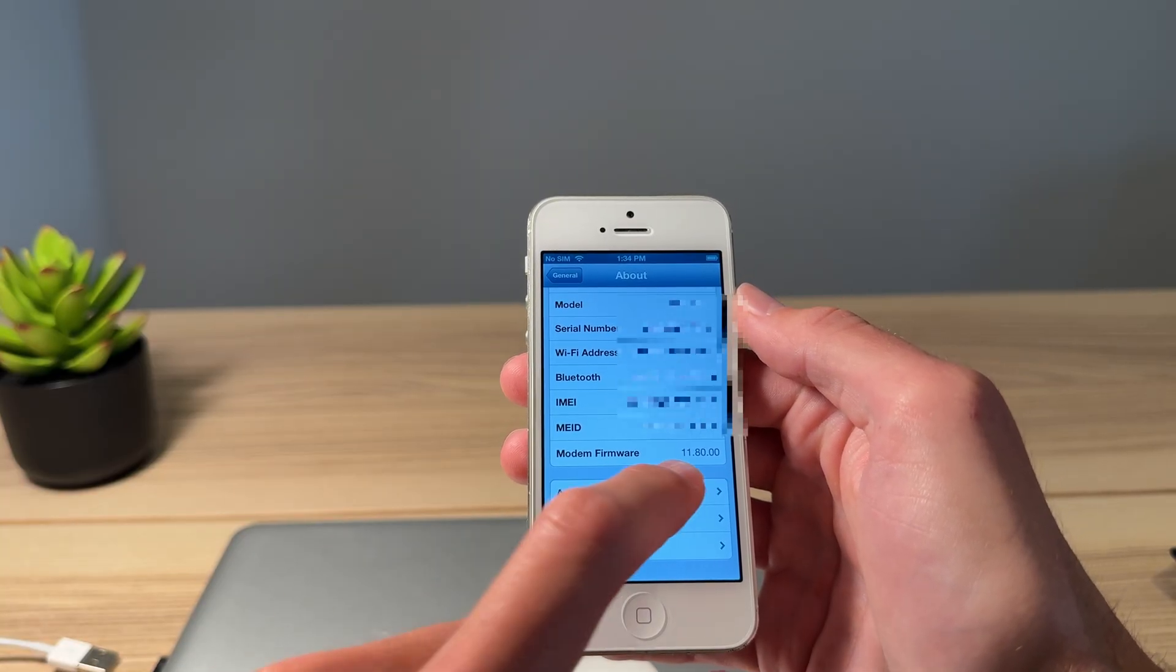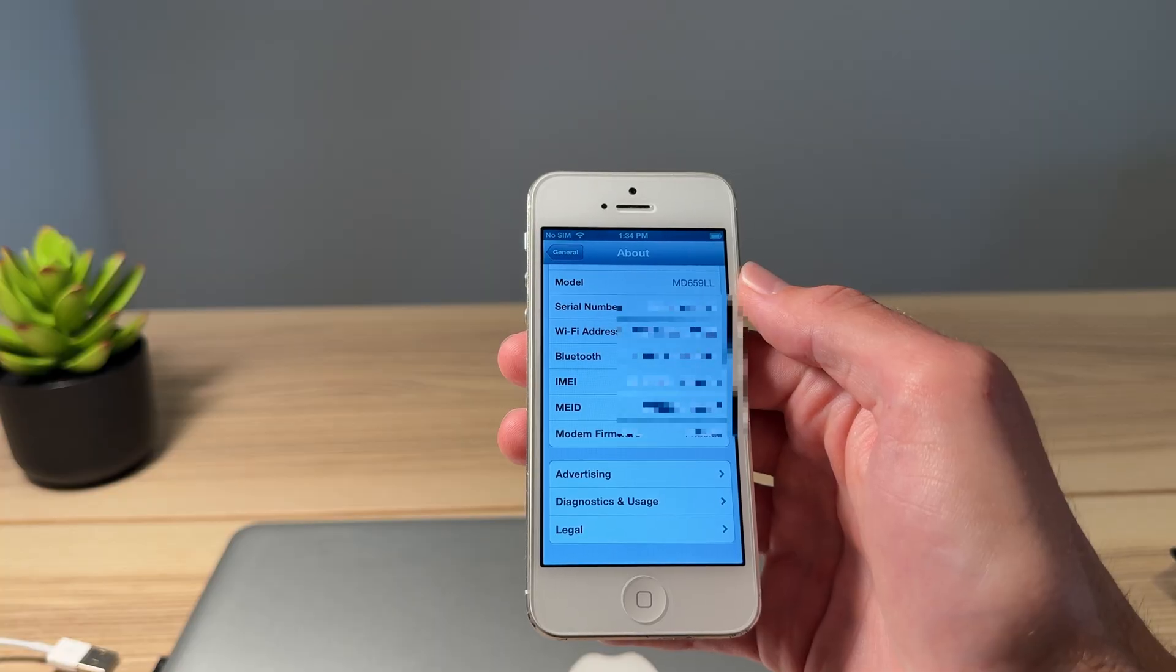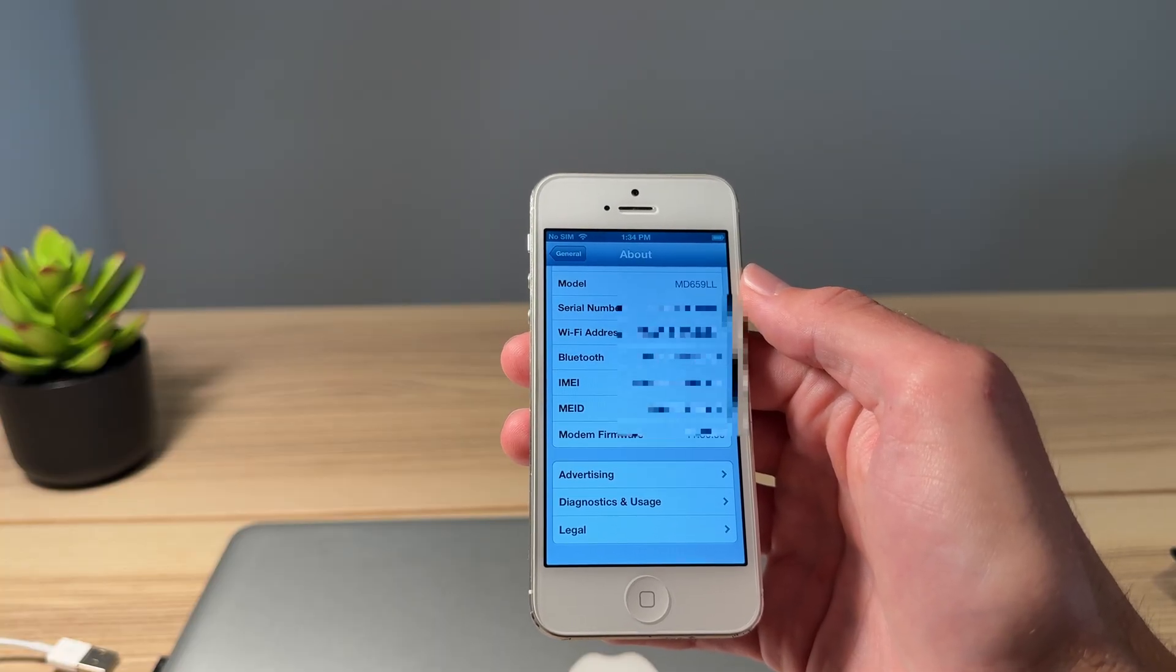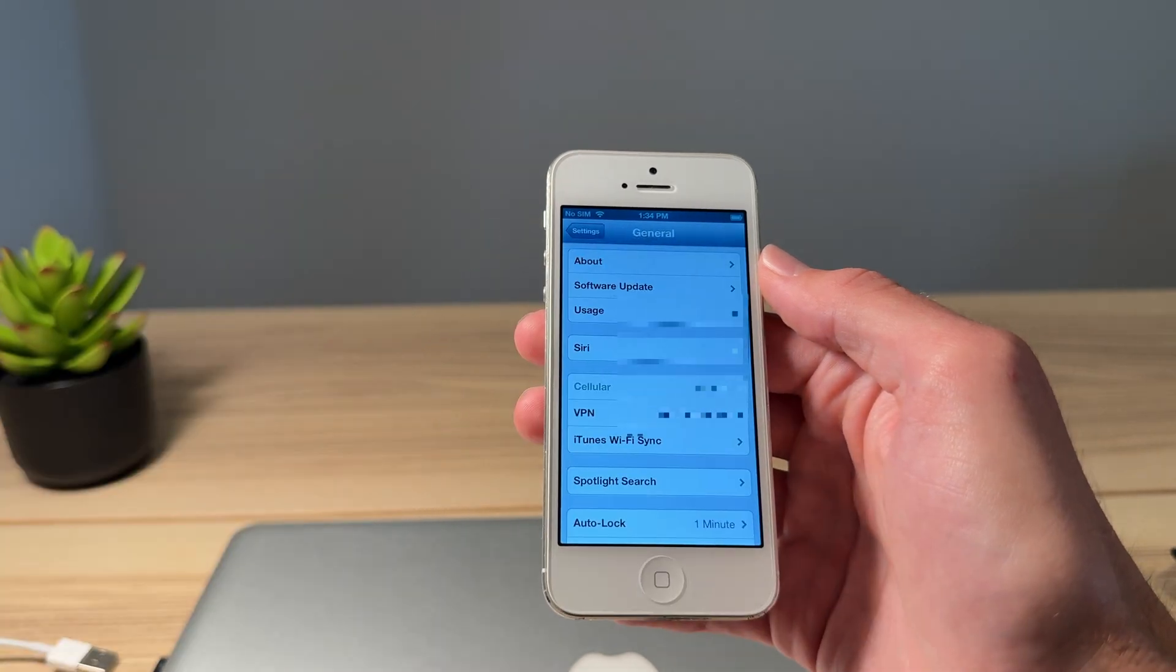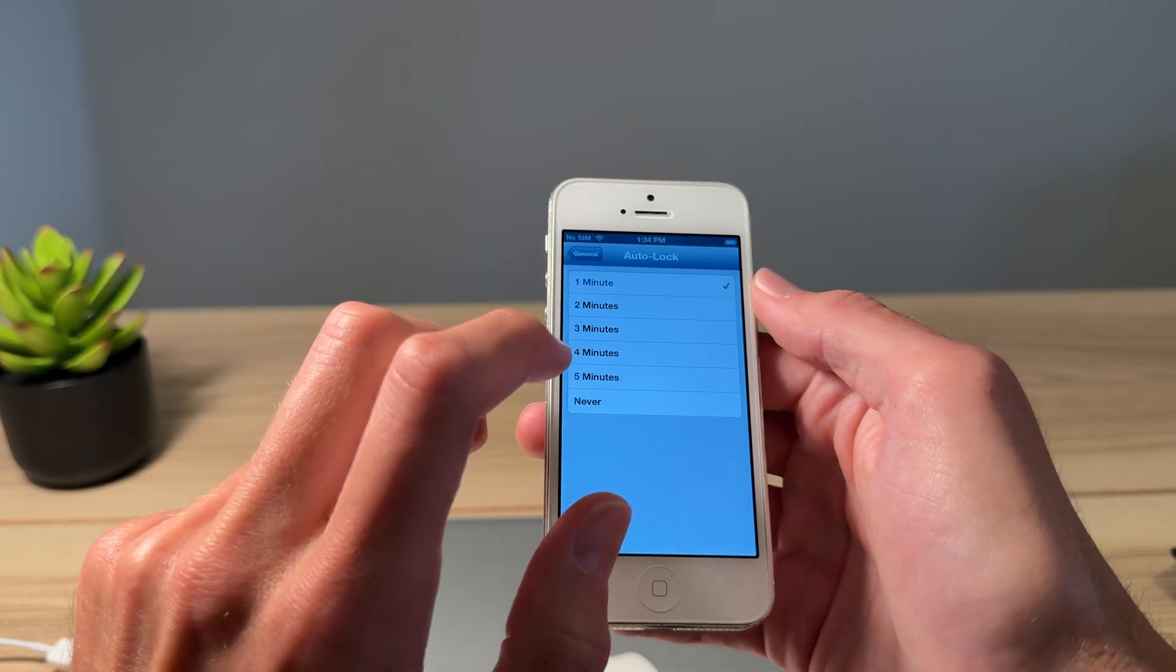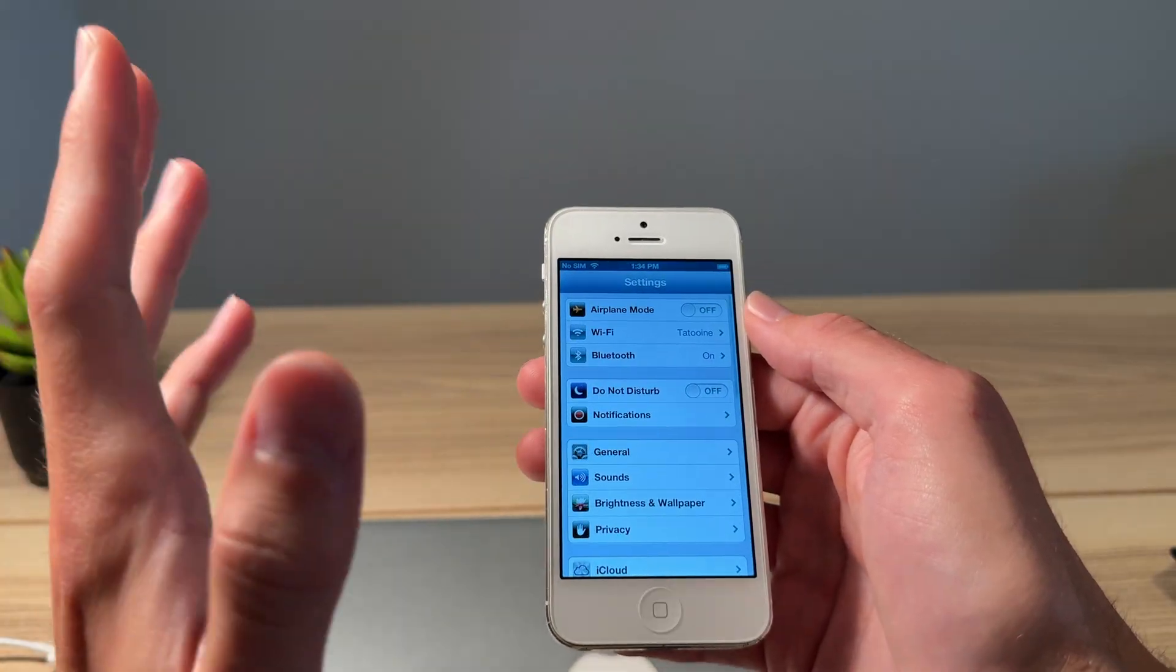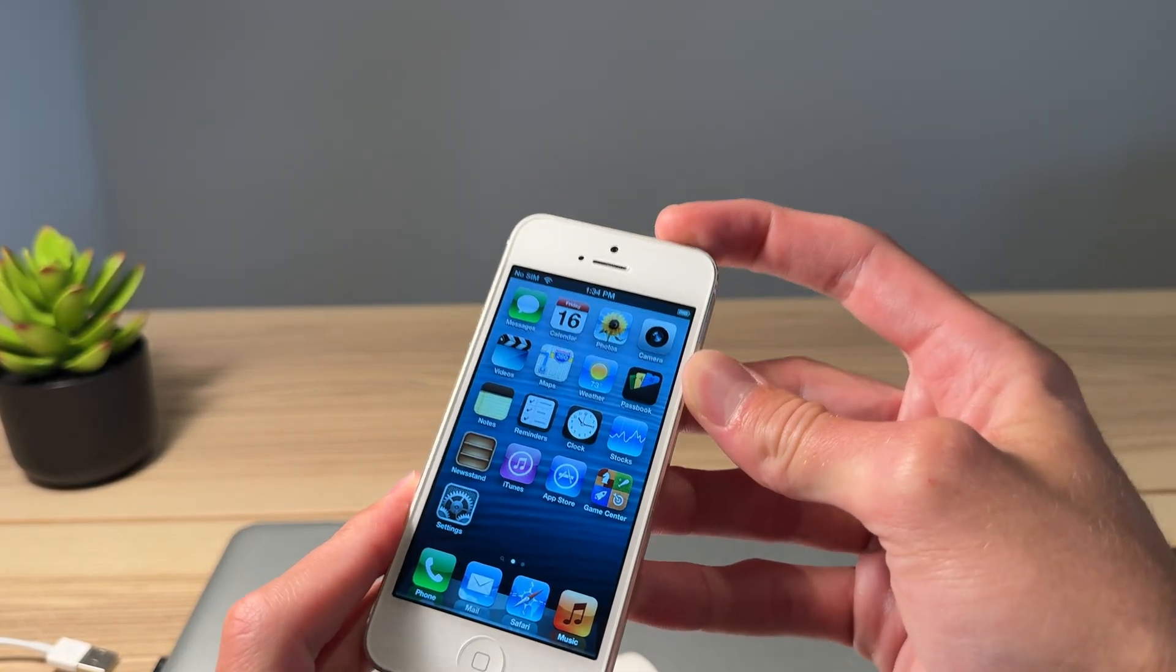Scrolling down here to the bottom, modem firmware says it's at 11.80.00. I cannot confirm if that is the old or the new version, but according to everything I've read, this does use the most up-to-date modem firmware. And that should be the only difference that this iPhone has from stock iOS 6.